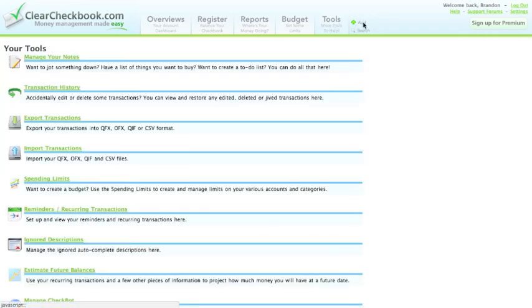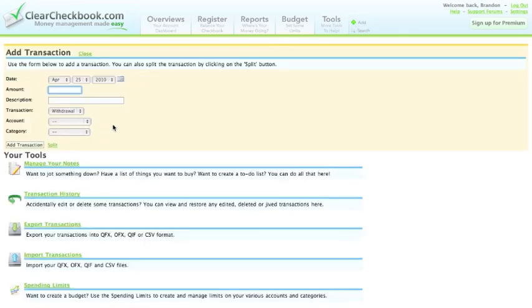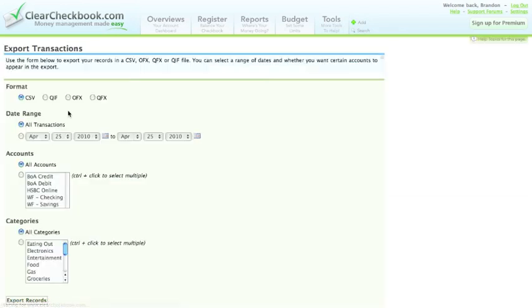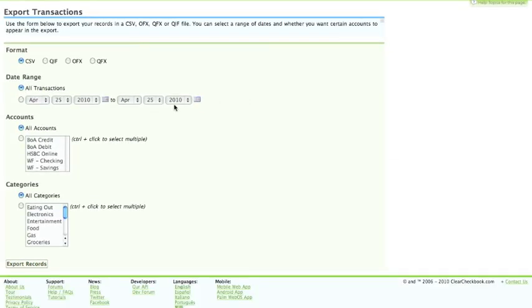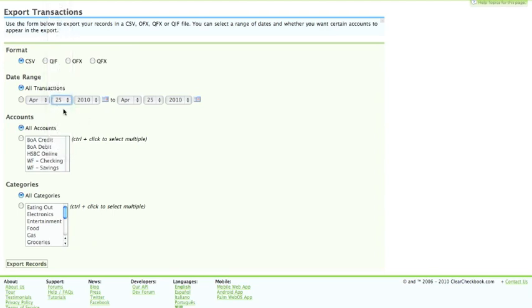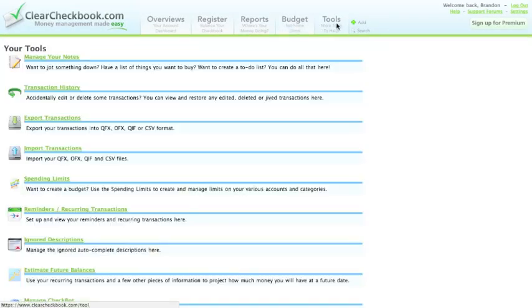Another thing I'd like to point out is you can add a transaction from any page by clicking on the little add button at the top. Exporting transactions from Clear Checkbook is really easy. You just select what format you'd like to export to, your date range, and if it's a specific account or category.